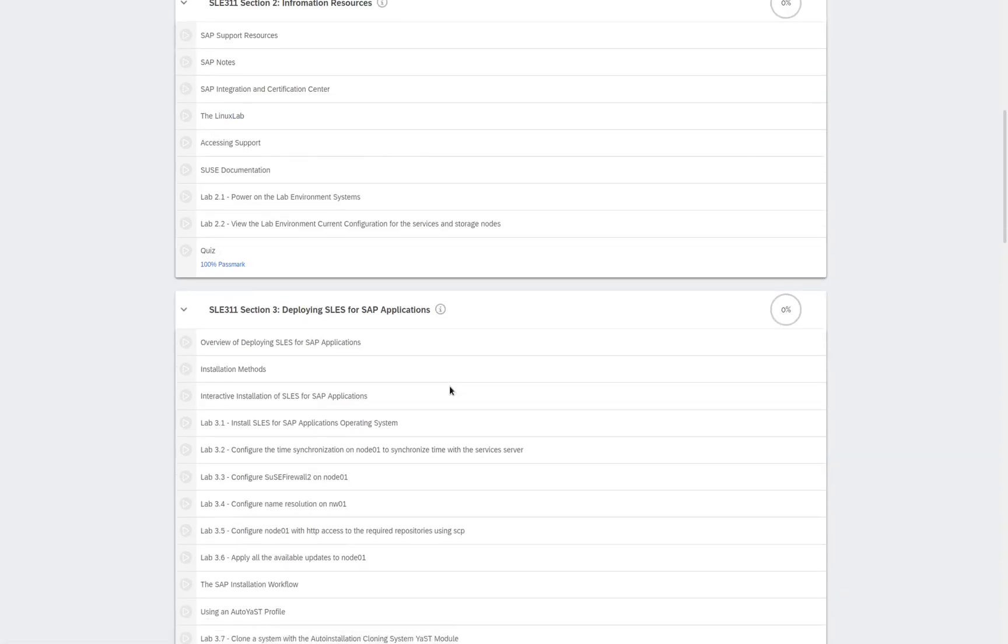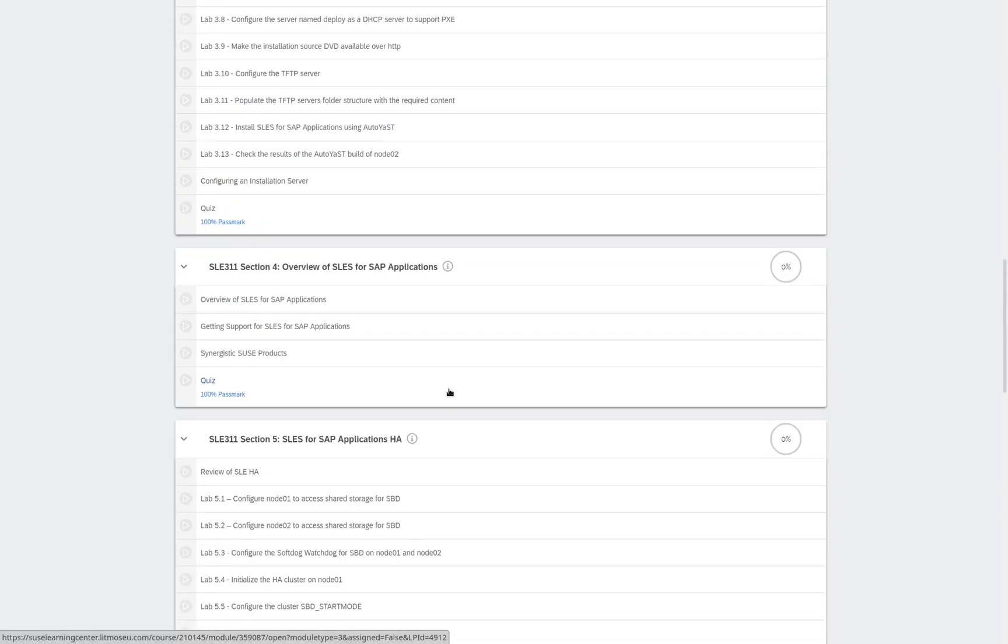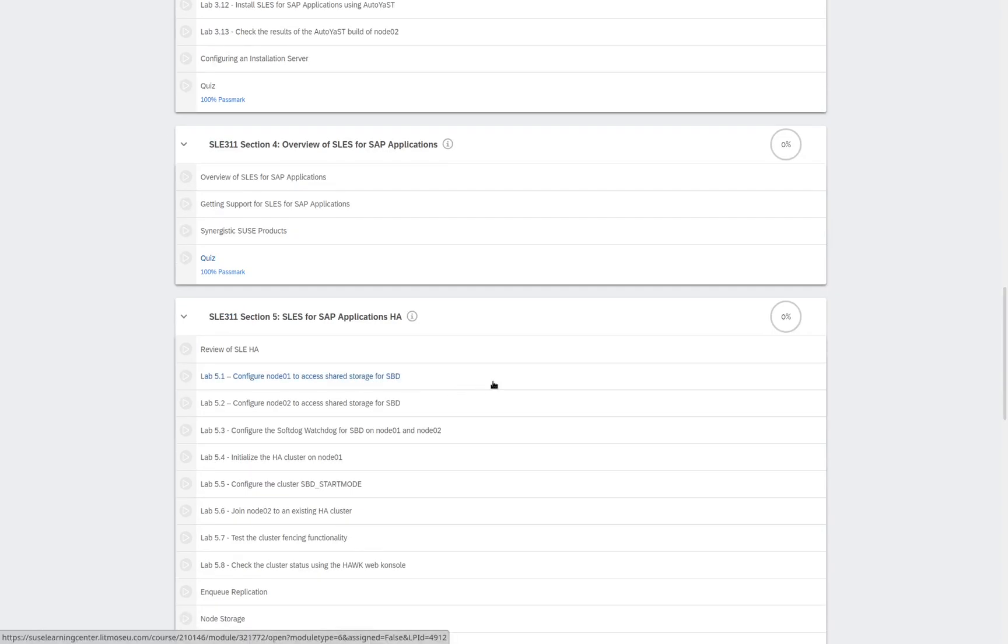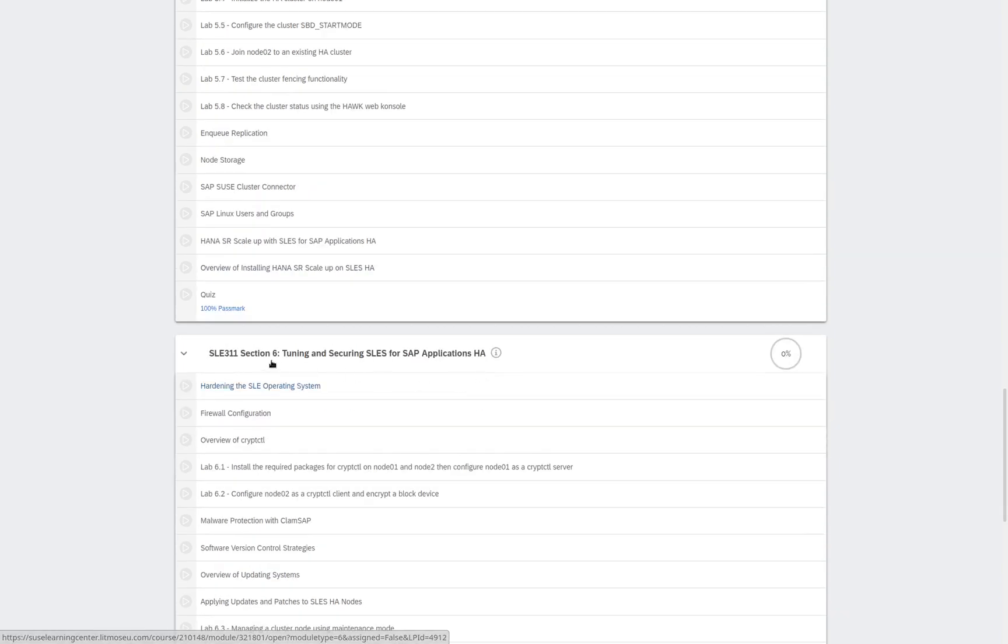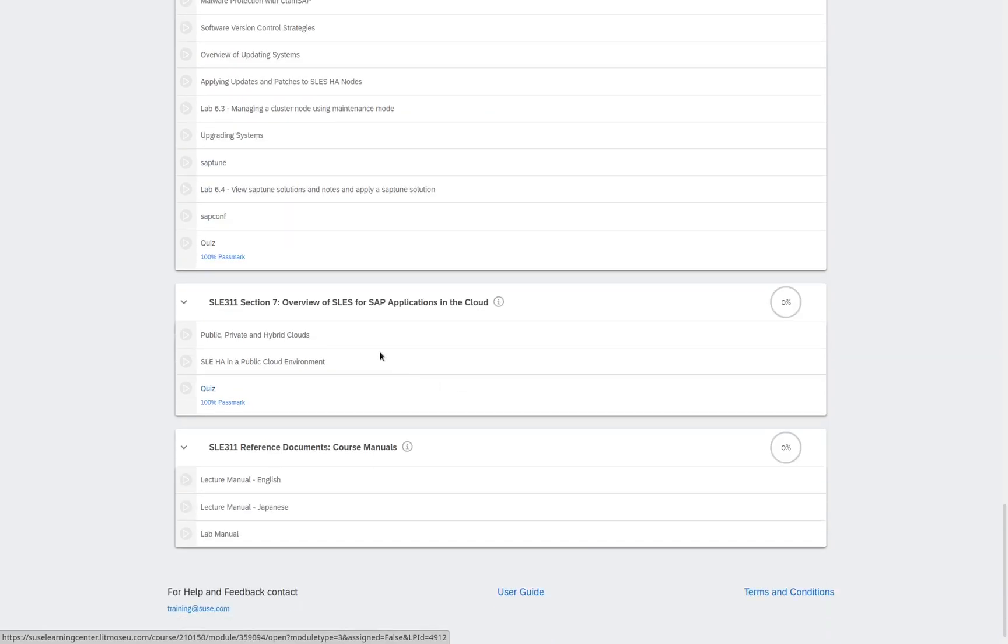deploying SLES for SAP Applications, SLES for SAP Applications Overview, SLES for SAP Applications HA, Tuning and Securing SLES for SAP Applications HA, and the overview of SLES for SAP Applications in the Cloud. And at the bottom, of course, we have our course materials.